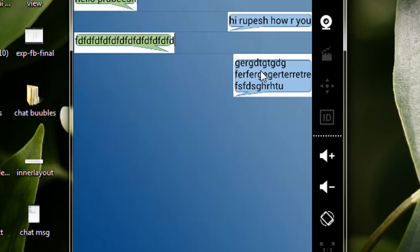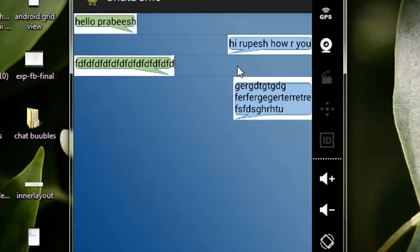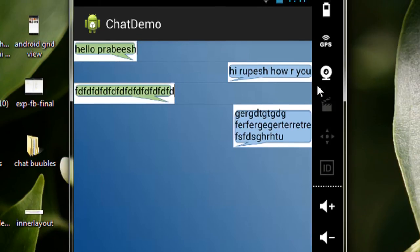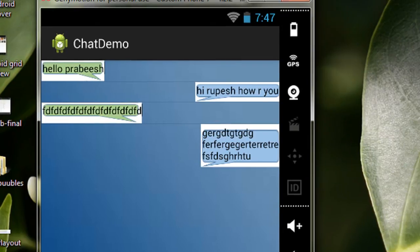This type of image is called a nine-patch image. So for the first step towards creating an Android chat application, you need to create these nine-patch images. A nine-patch image is nothing but a normal PNG image with one pixel extra white border at the bottom, left side, right side, or top of that particular image. The nine-patch image is saved with a .9.png extension.